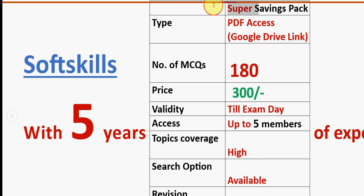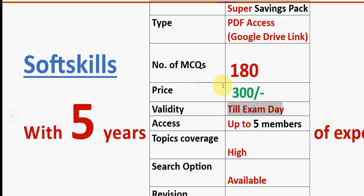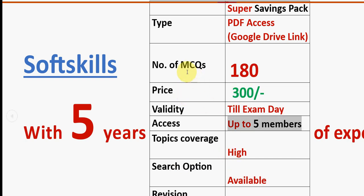We are providing a super savings pack — a PDF accessed via a Google Drive link. It includes a huge number of 180 MCQs, which are a combination of previous years' MCQs, for just 300 rupees. Up to five members can access it for the same 300 rupees with no extra price. The validity will be till the exam results day, with high topic coverage and a search option available to make revision easy.